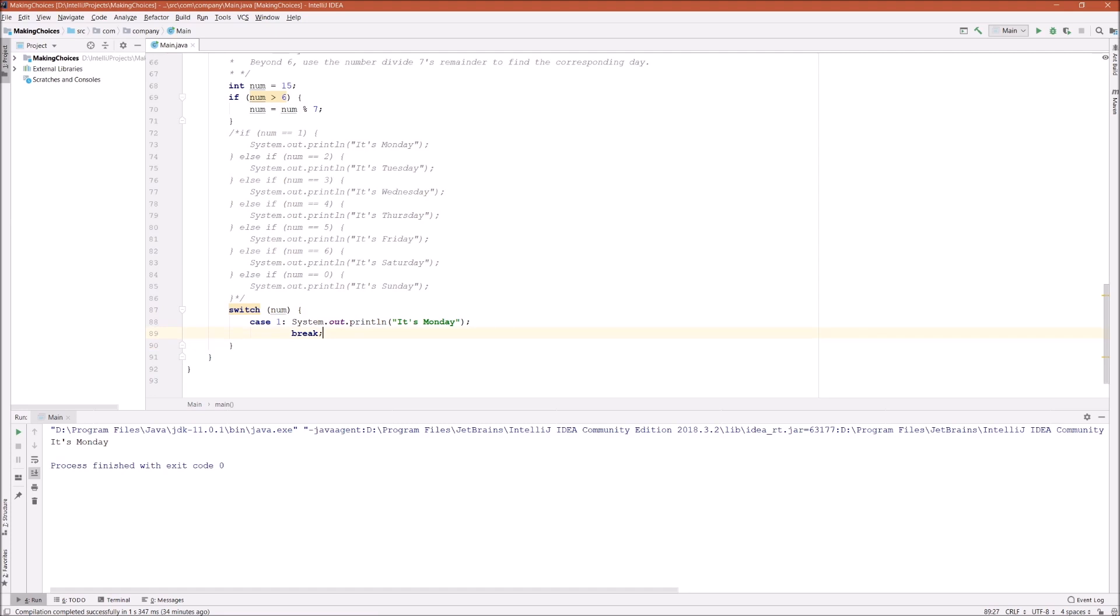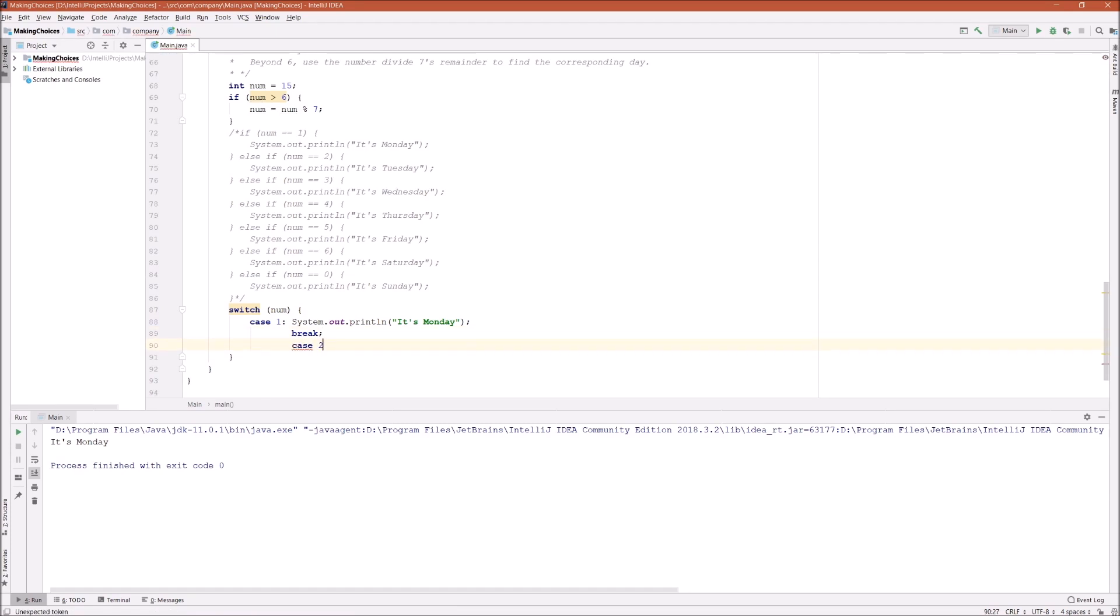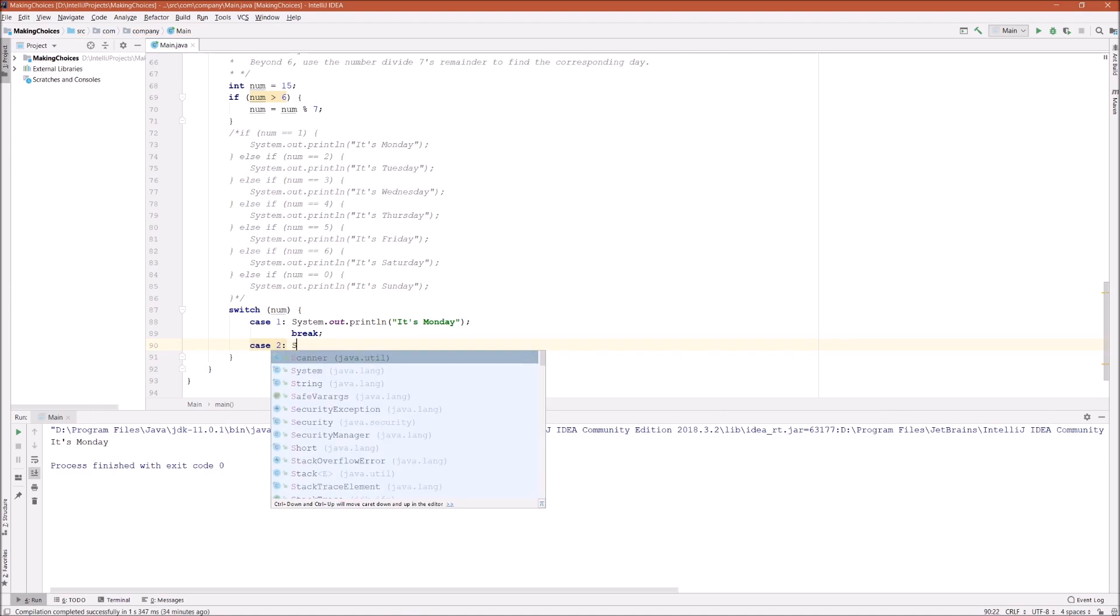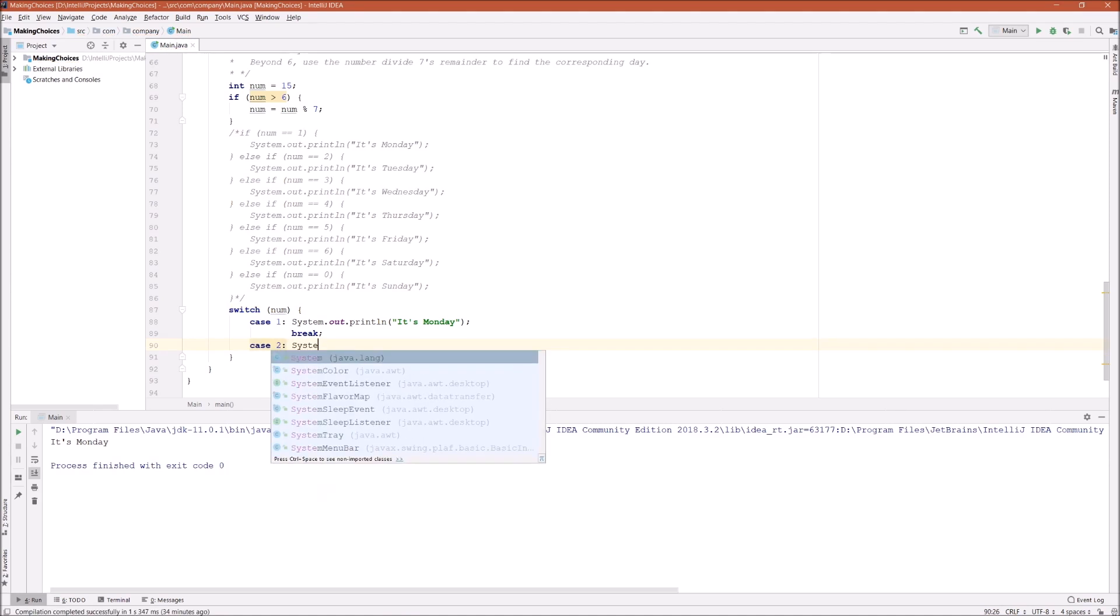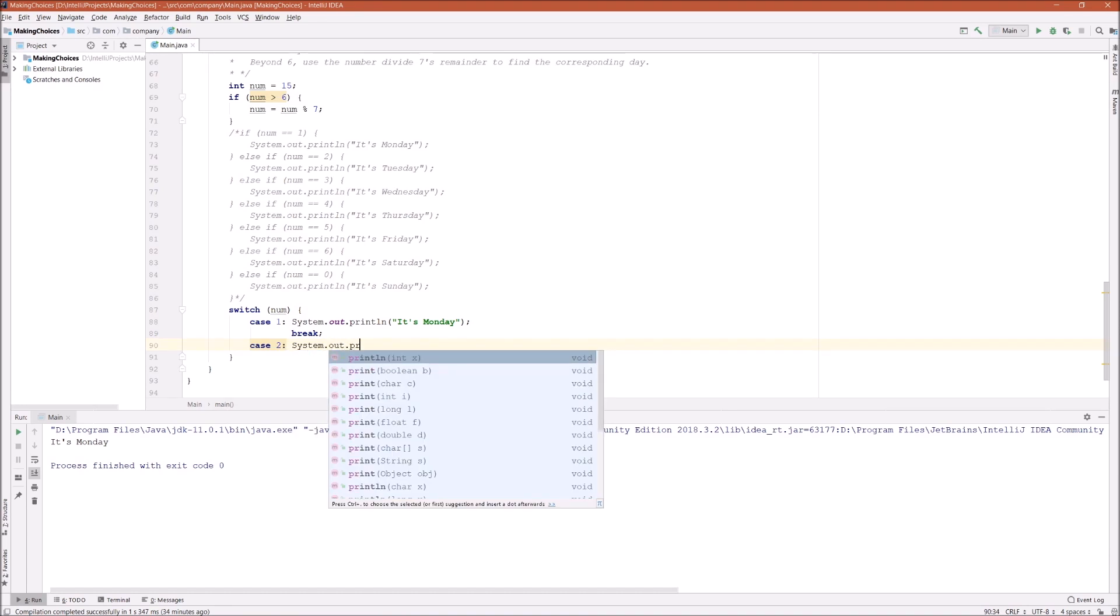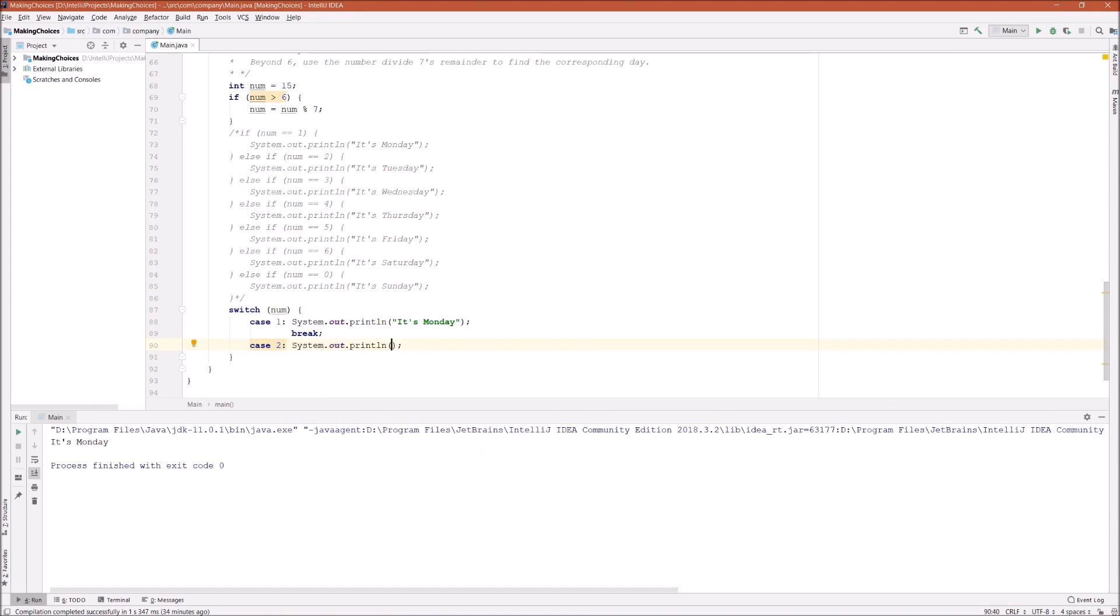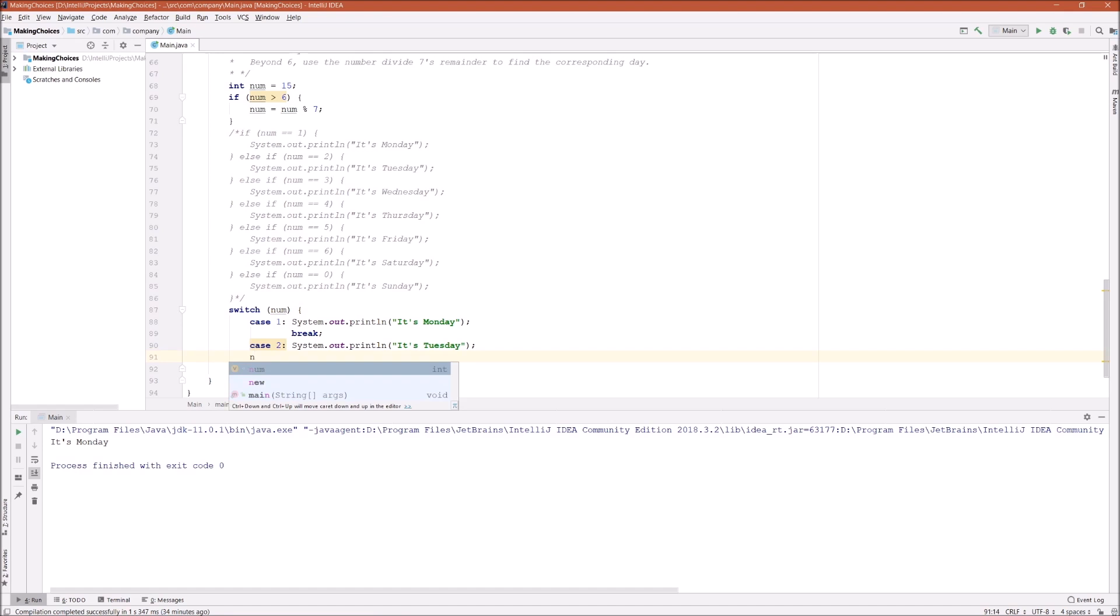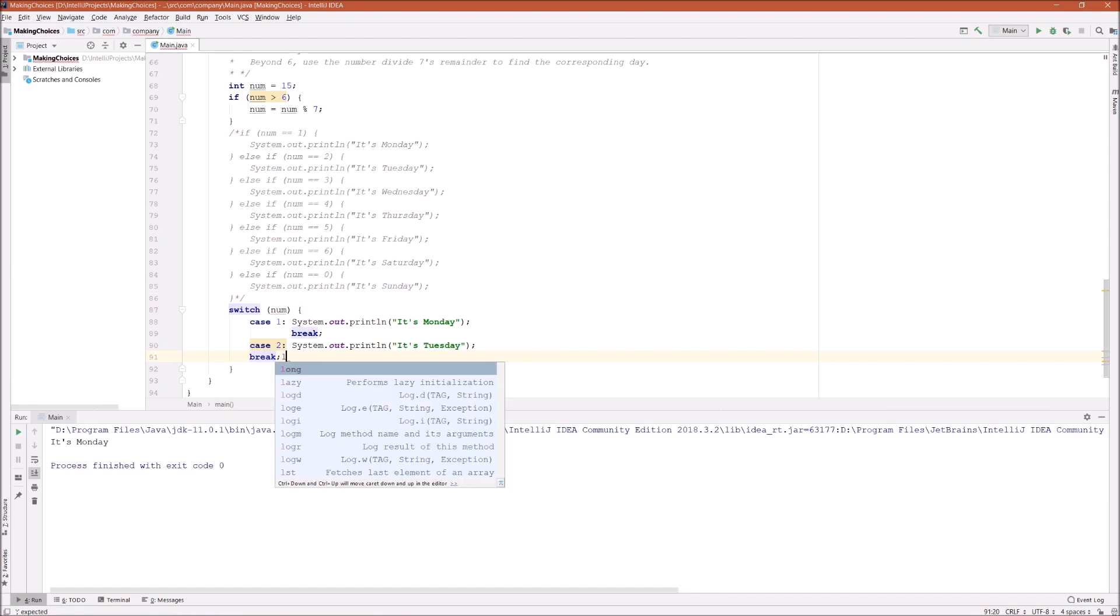Then there is case two. System.out.println is Tuesday, and then break.